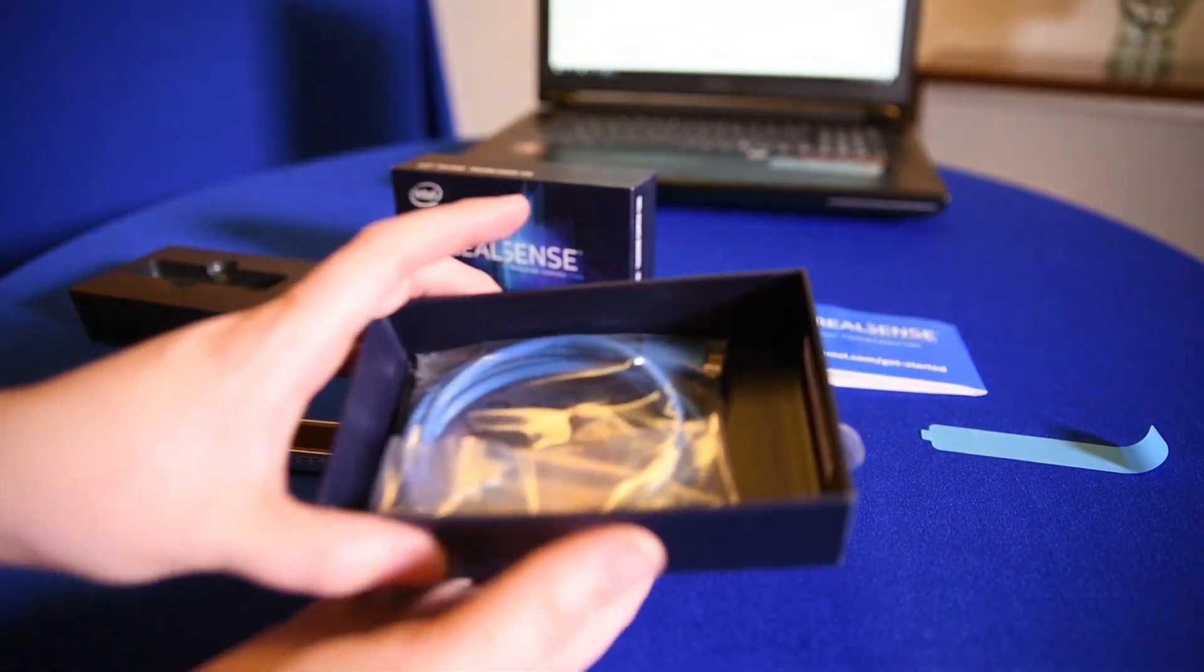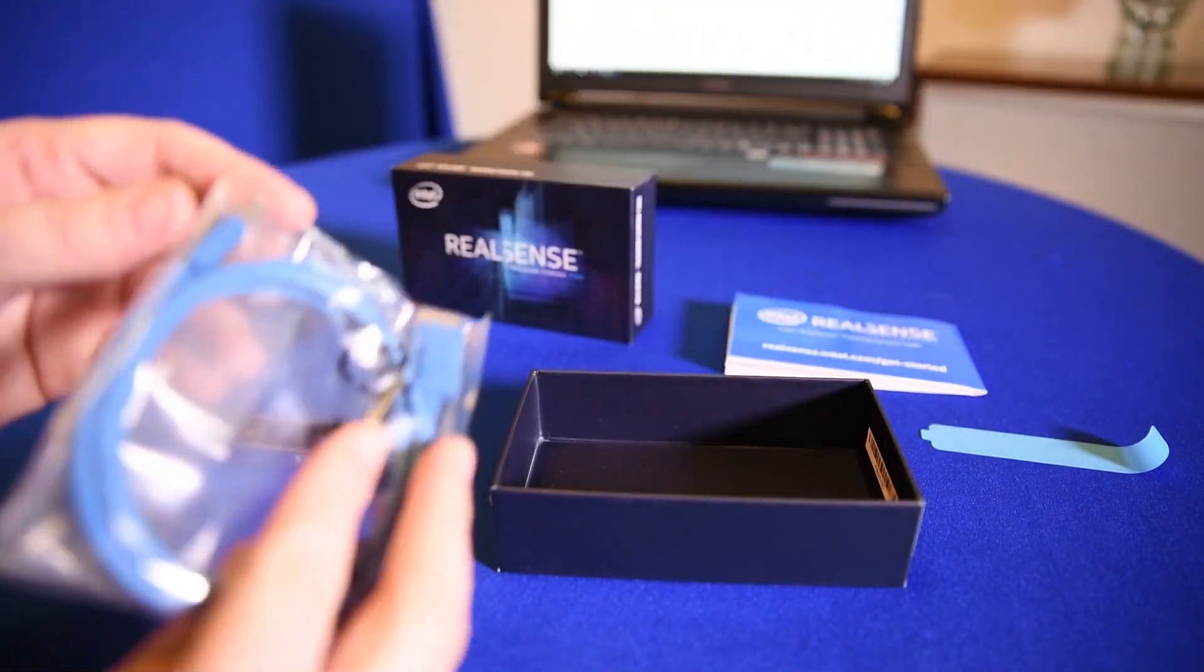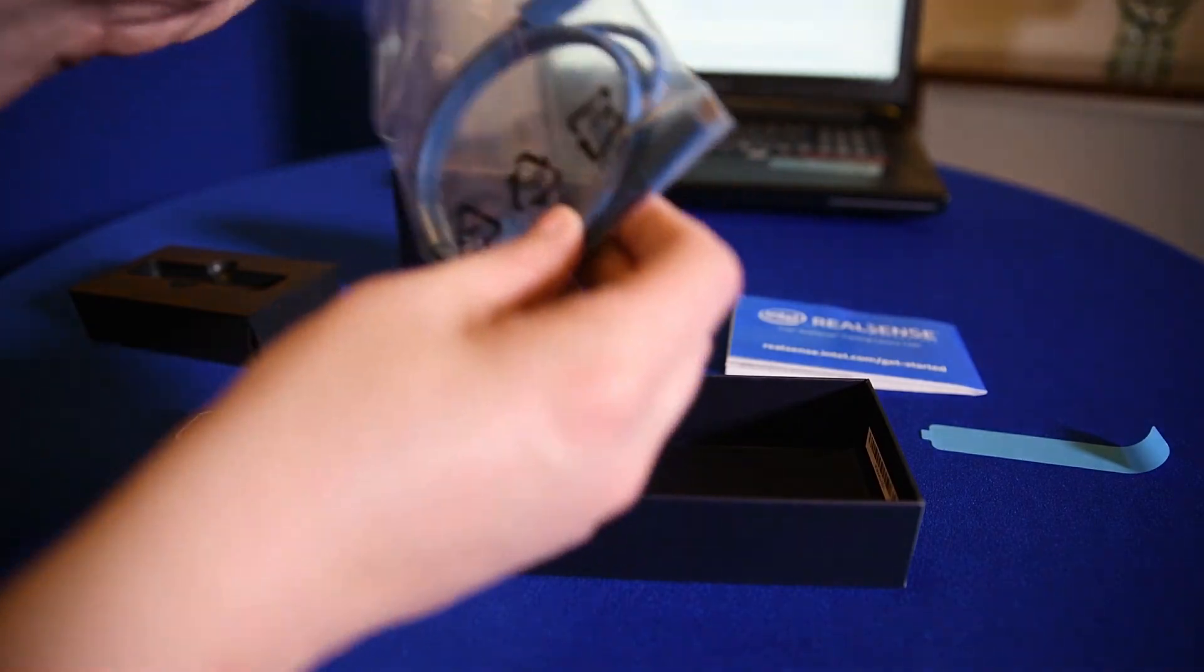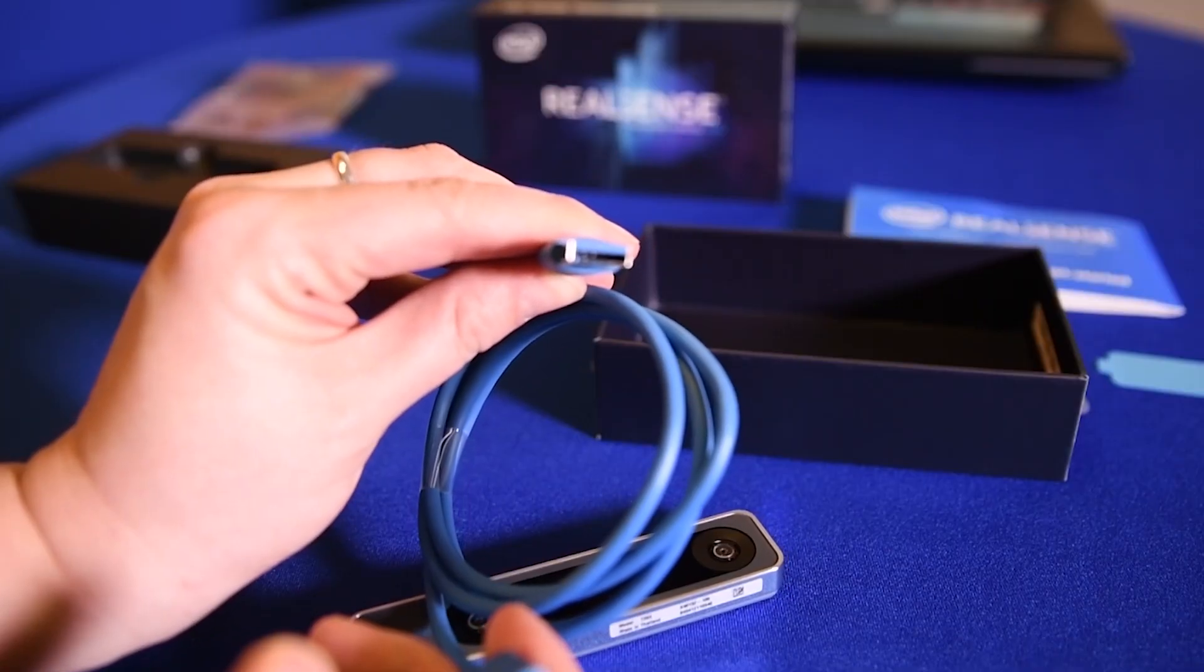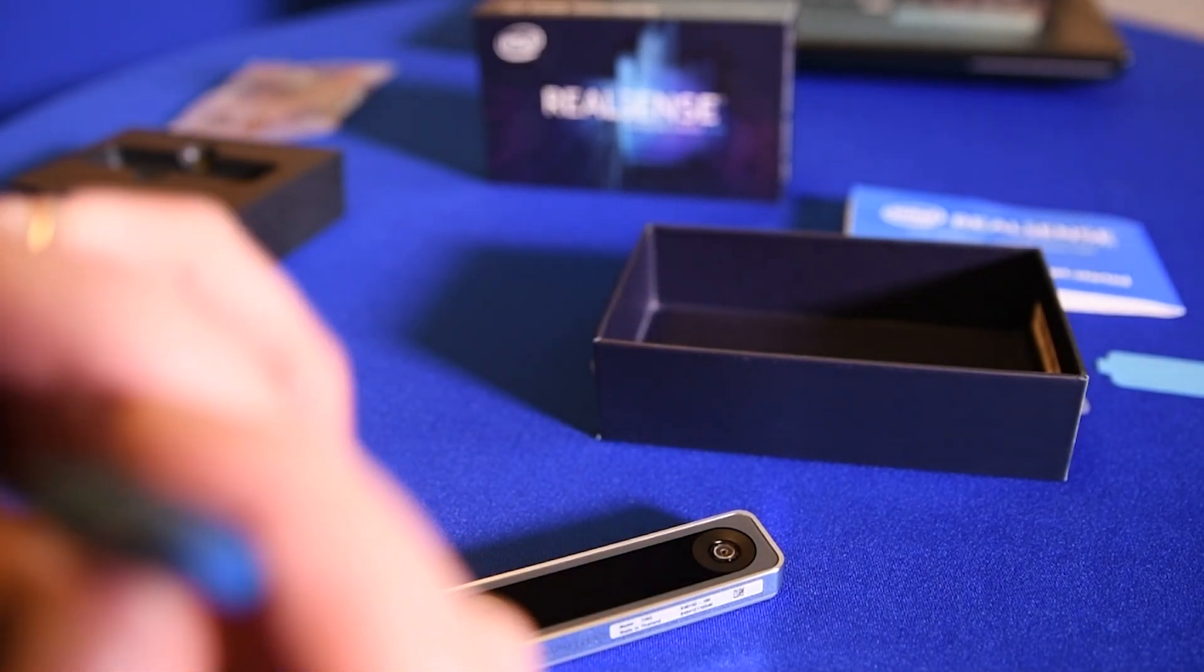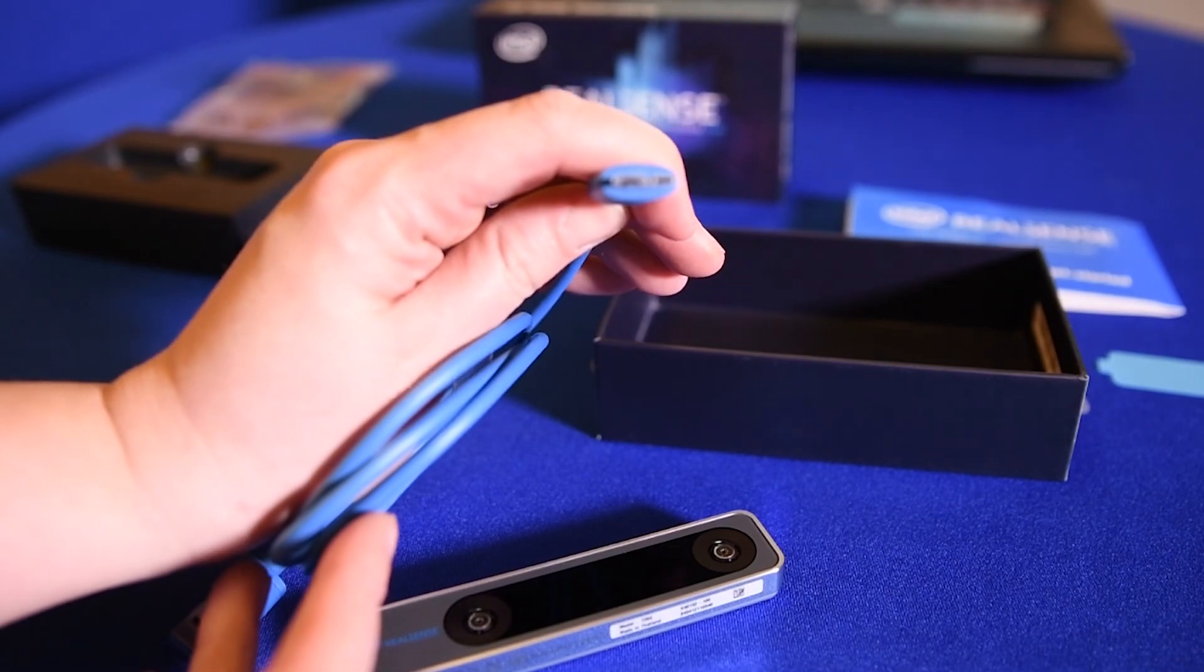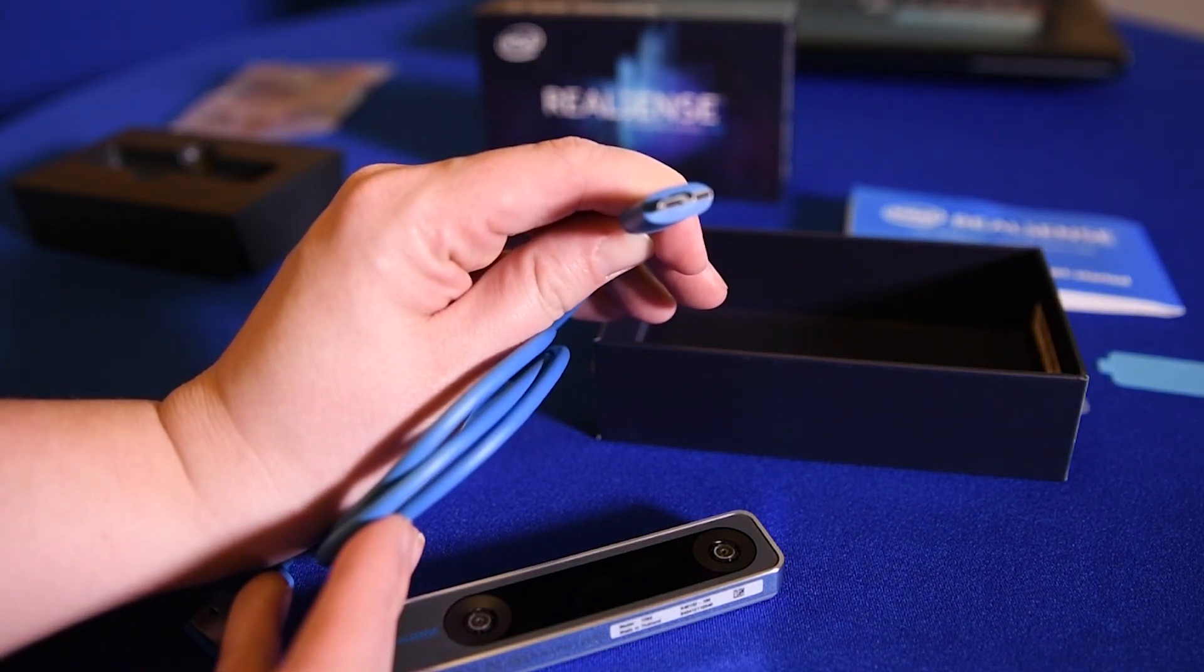Pull out the holder and inside you also see we have a cable for the camera. Notice one of the things that isn't in the box is there's no tripod. This camera is designed to be on things that move, so having a tripod or tripod mount doesn't really make a lot of sense for this particular camera.